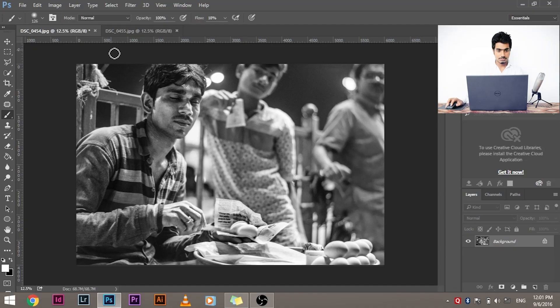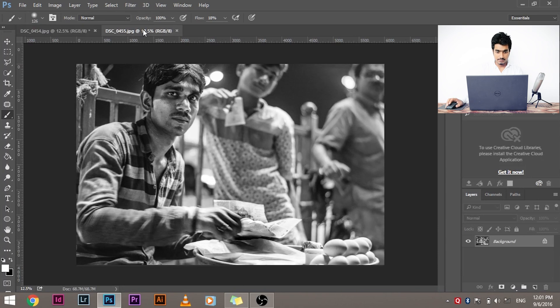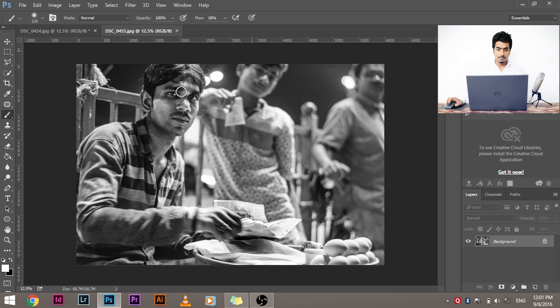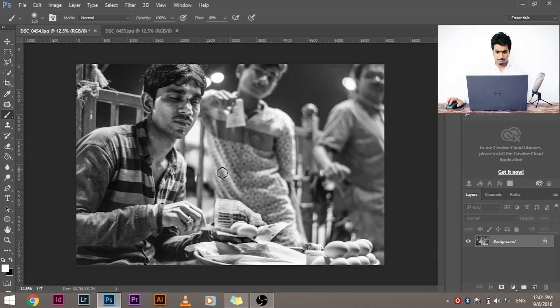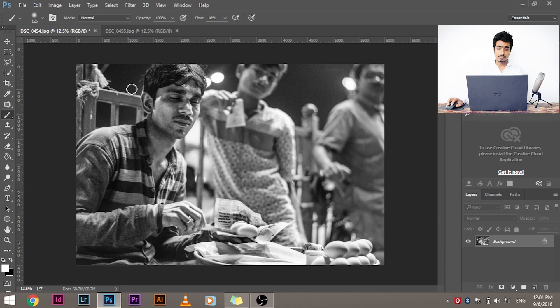I took two images of him. One is this, the other one is this. See, both images have their own problems. Actually, I took around 10 to 12 images, but I chose the best one. So I thought okay, this image is the best, but the one big problem that this image has is that his eyes are closed.